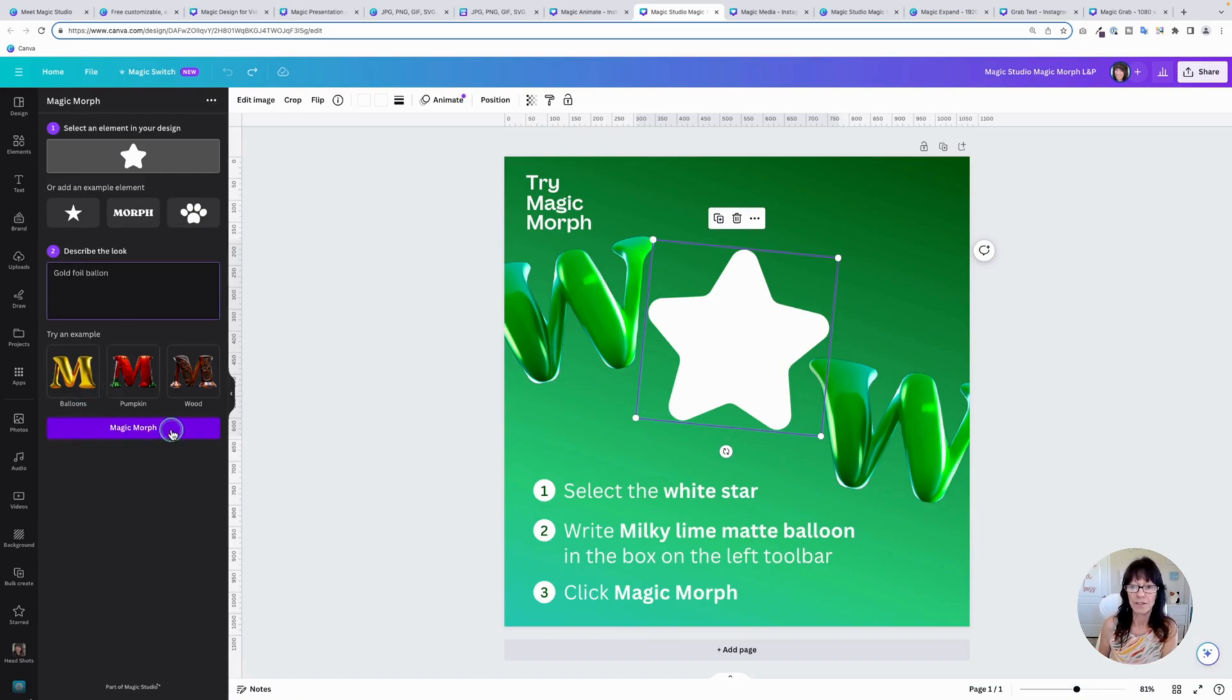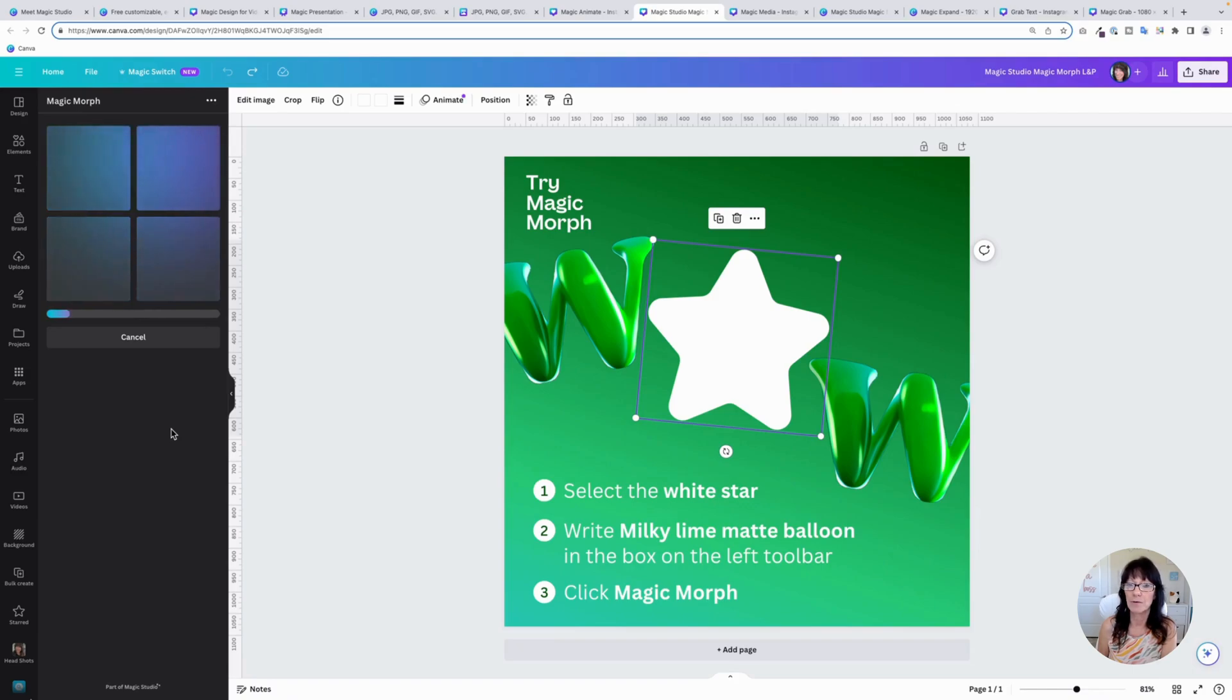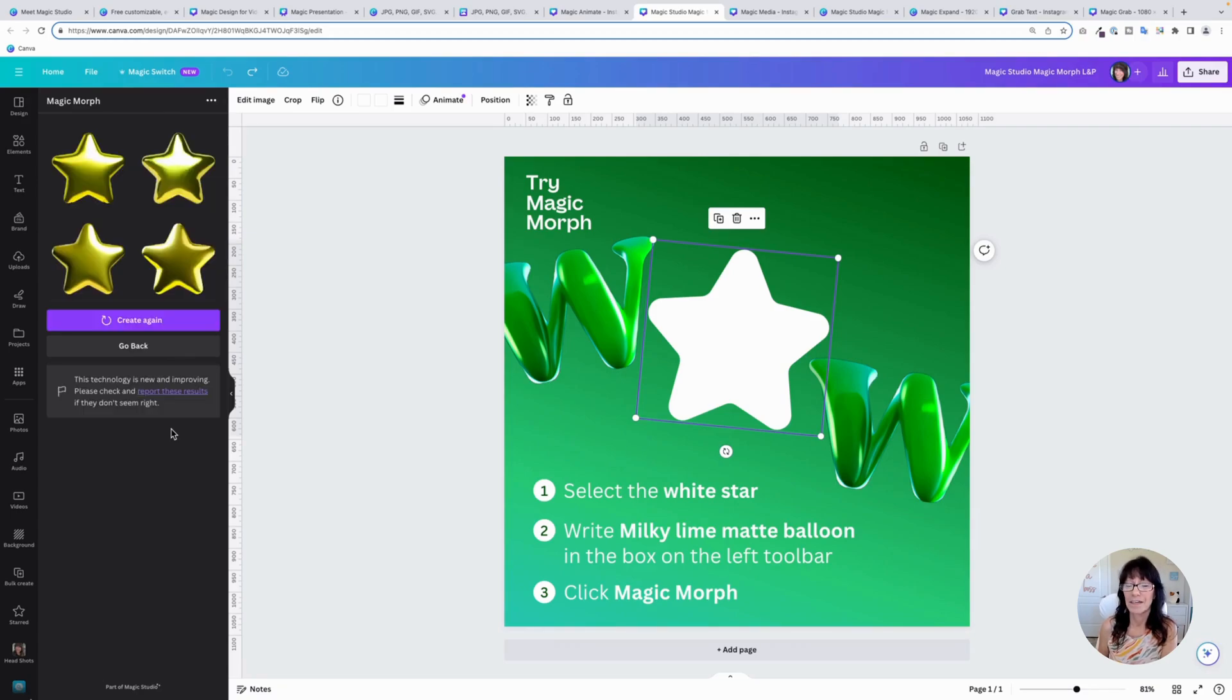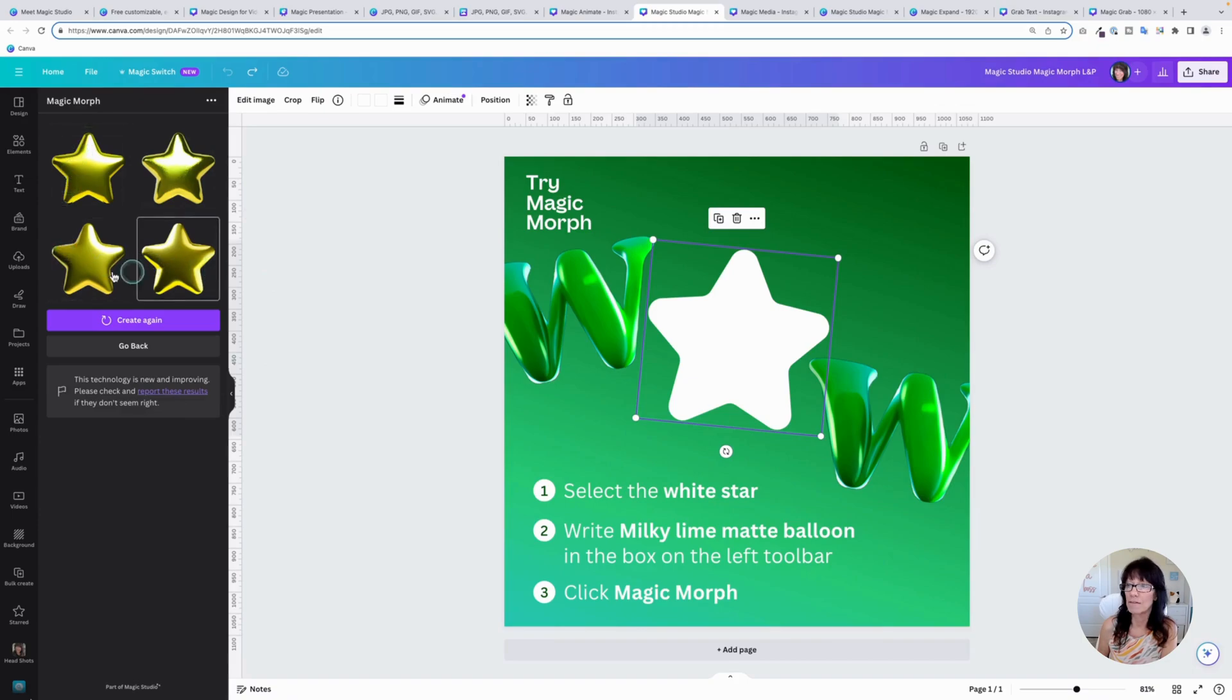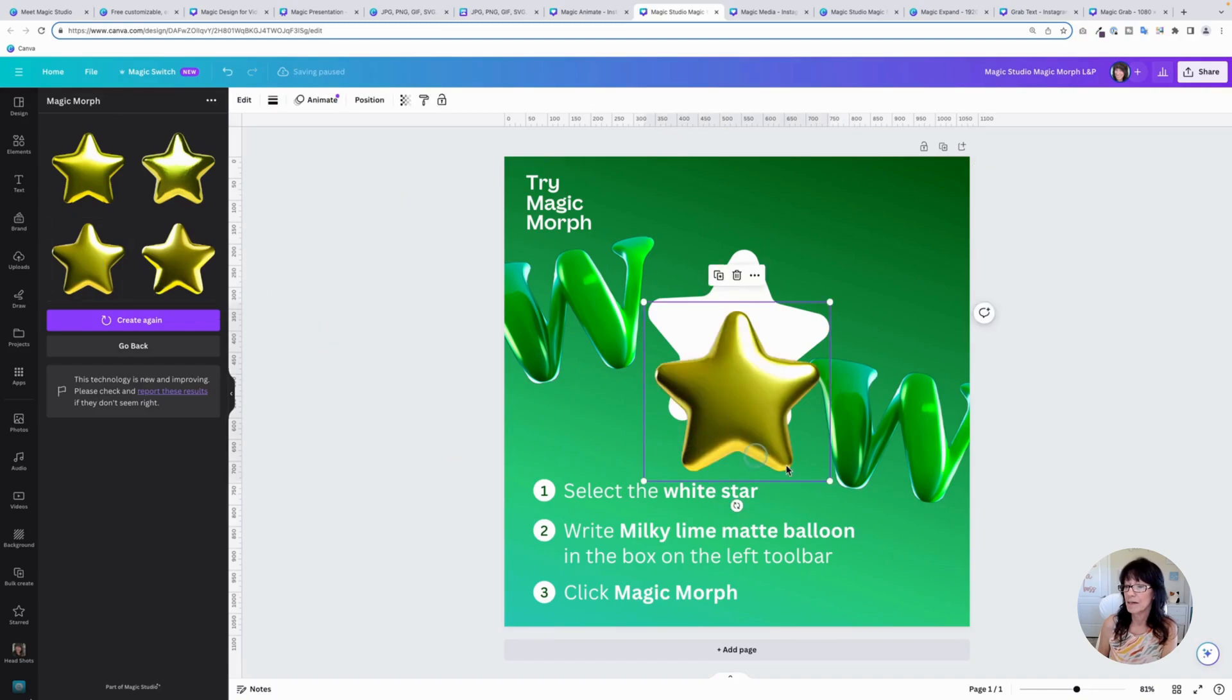You can see it's selected and I want to turn this into a gold foil balloon. I'm going to click Magic Morph. It's going to give me a couple of options. Anytime you're using one of the magic transition effects or the magic morph or magic edit effects, it will usually give you four options to choose from. Here are my four options and I can pick any one of these to add it to my design. Let's choose this one.